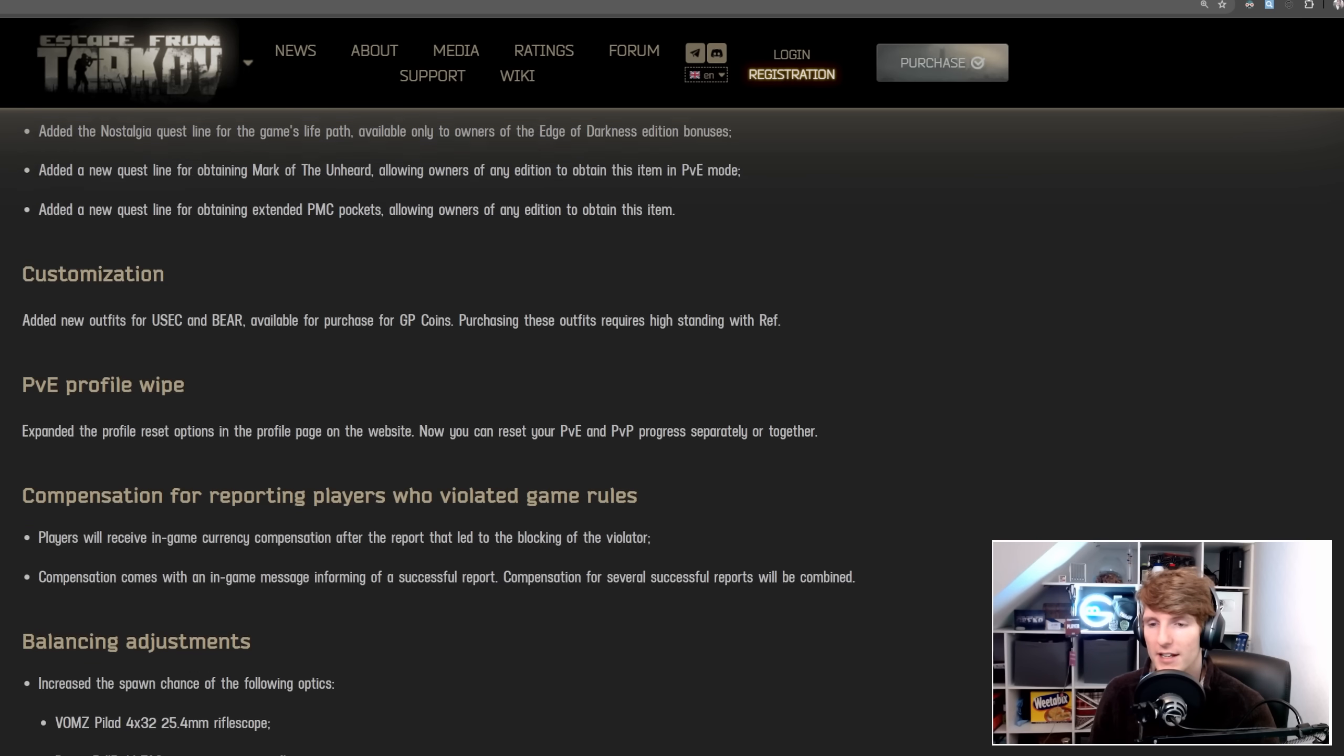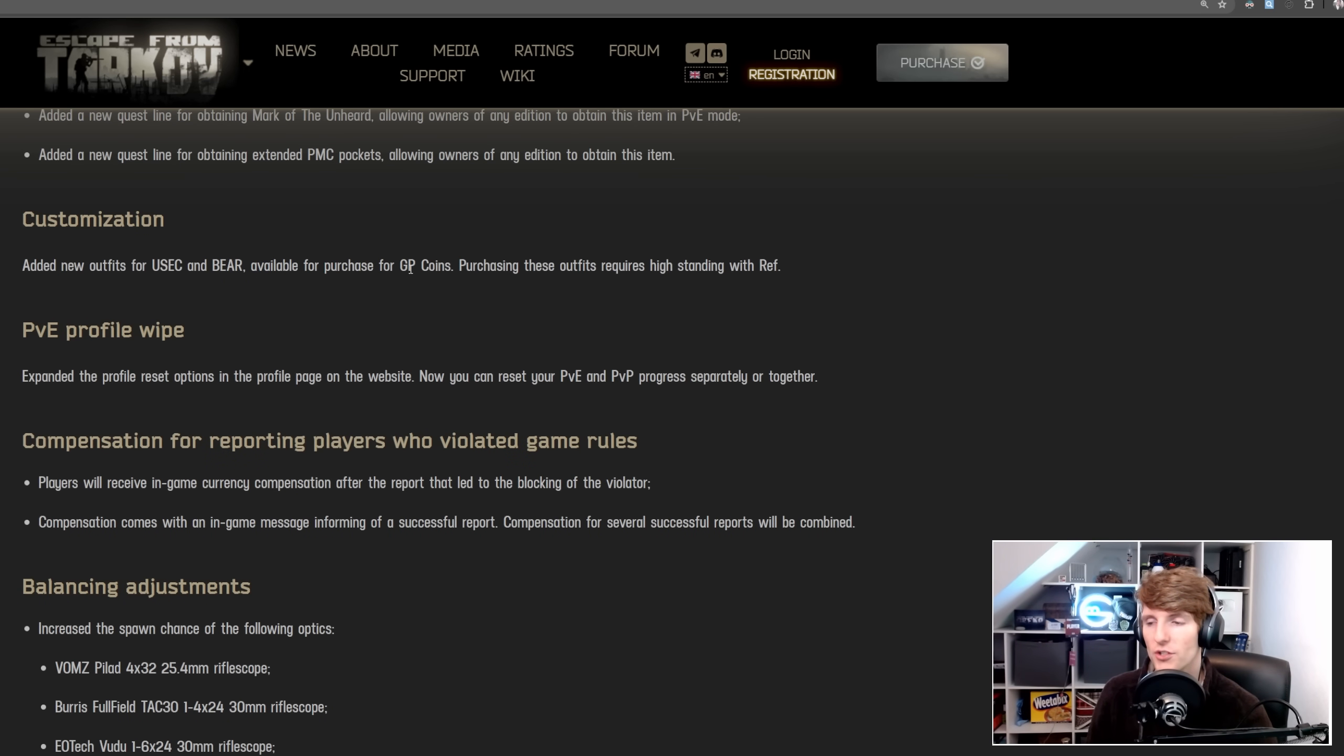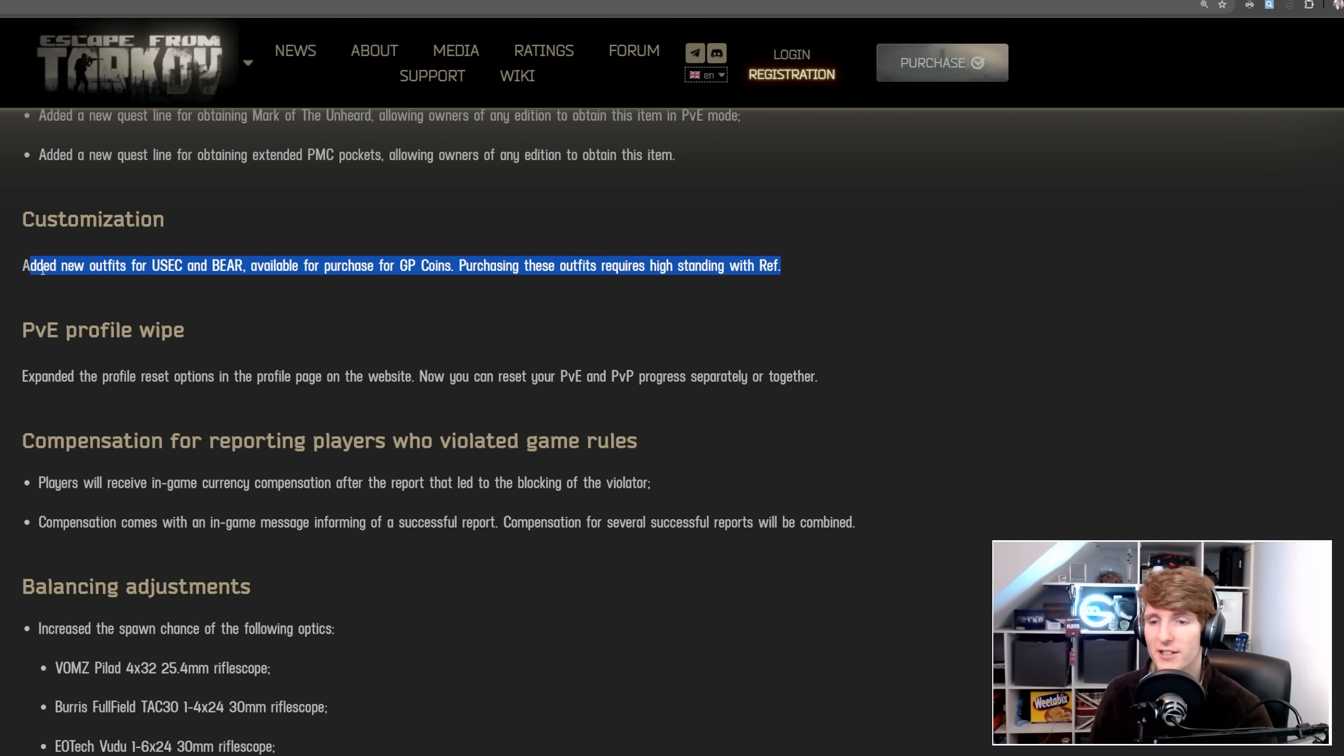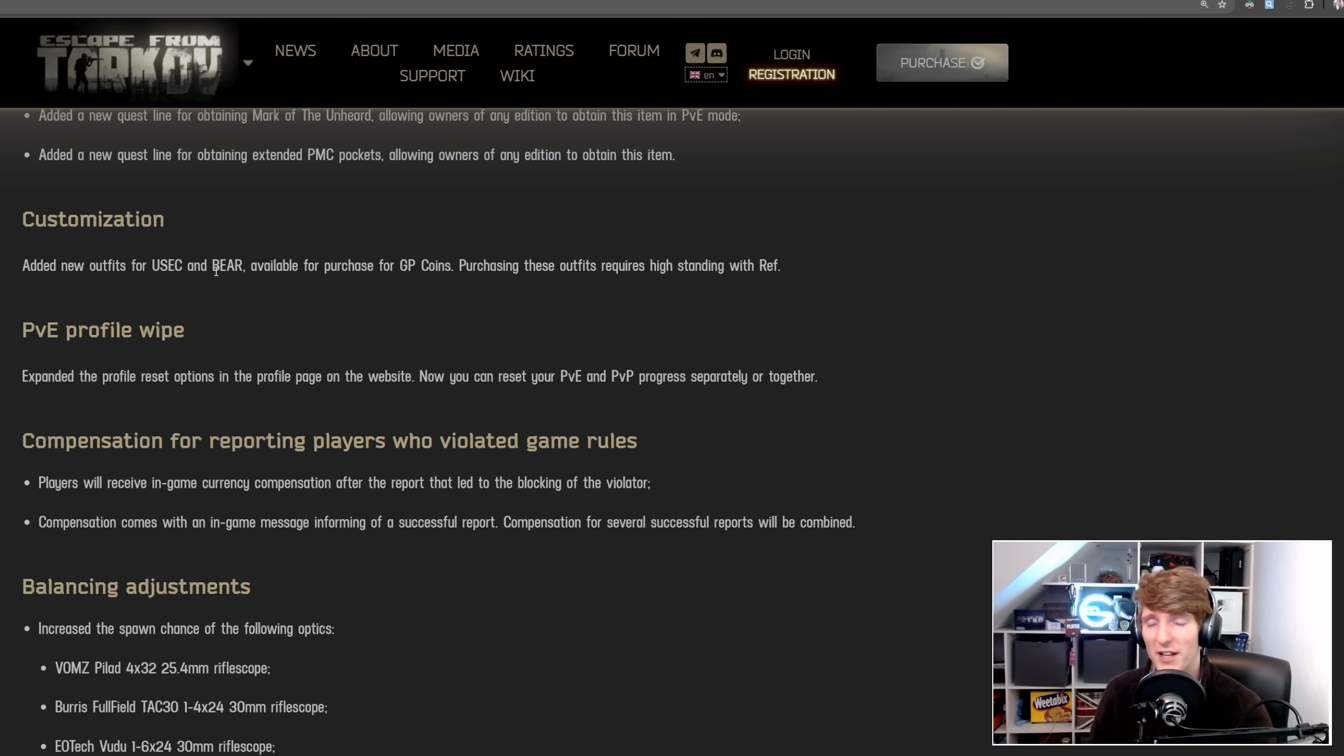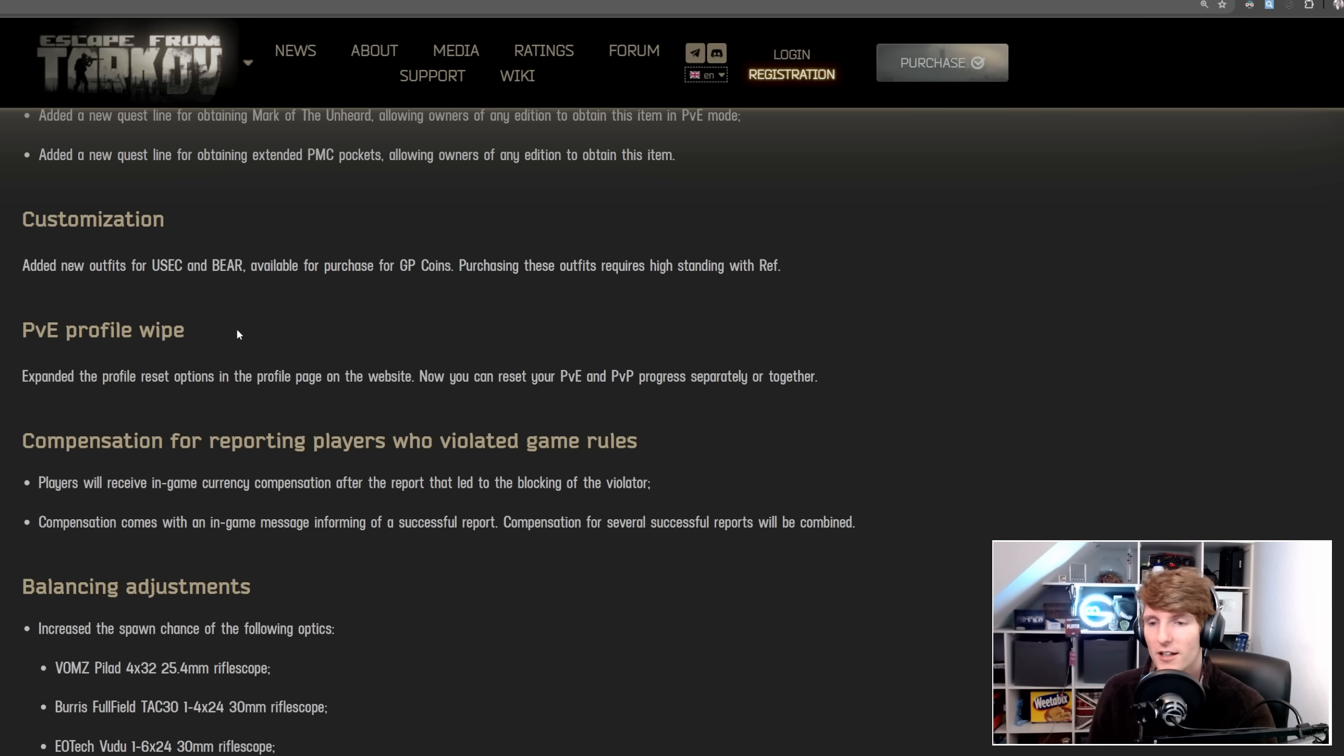Then we've got a couple of other random things. We've got customisation, new outfits for USEC and BEAR, available for purchase for GP coins. Purchasing these outfits requires high standing with REF. I still wonder why they didn't add this as microtransactions, personally, because I think the community would have been fine with it. They should probably add it as well as GP coins. Not everyone wants to play Arena to unlock these things. Some people might just want to pay for it, and given it doesn't matter in the game, they may as well just have that paid option there. This would have been a lot better than all of the debacle that's happened recently.